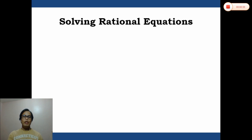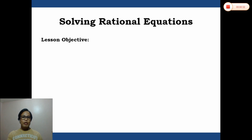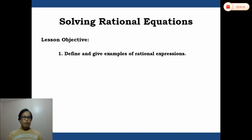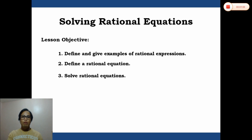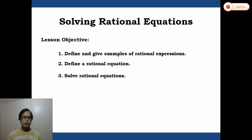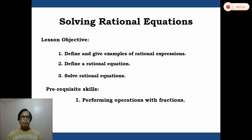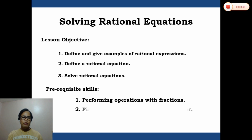Let's start solving rational equations. For the lesson objectives: at the end of the video, you are expected to (1) define and give examples of rational expressions, (2) define a rational equation, and (3) solve rational equations. This topic requires prior knowledge of performing operations with fractions, finding the least common denominator, and the properties of equality.